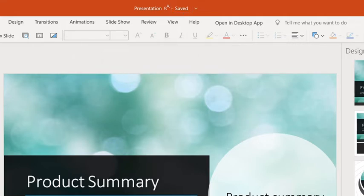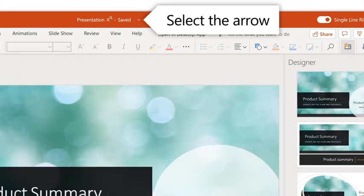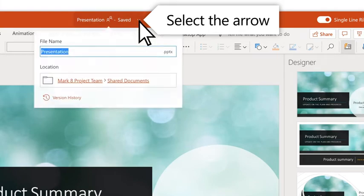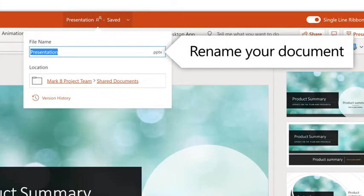To rename the file, select the down arrow. Name it what you want.